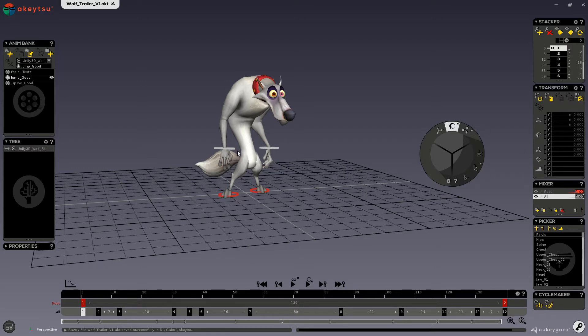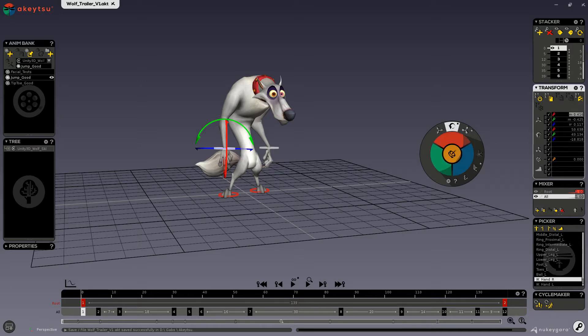So for example, I can click on any of the channels and shift-click to select multiple channels and change them that way.